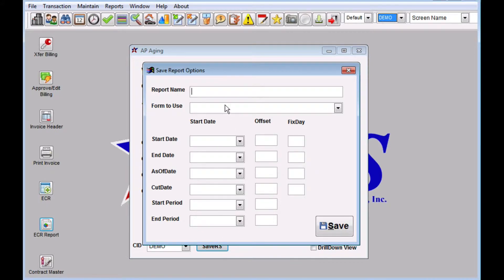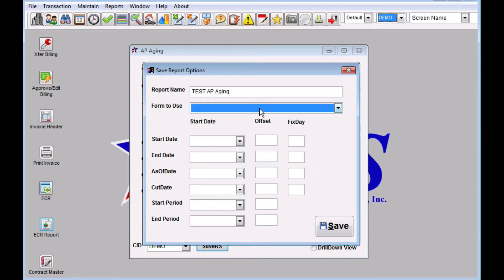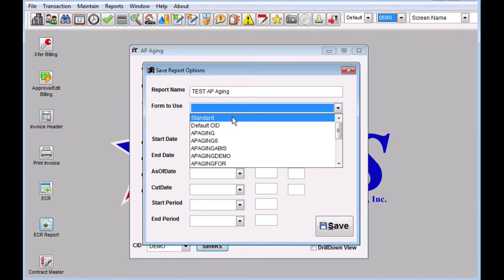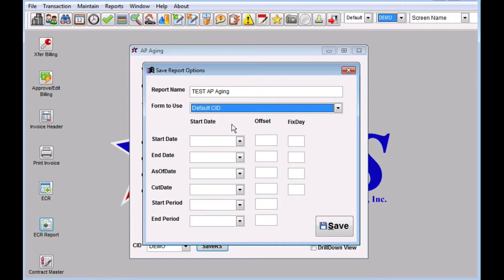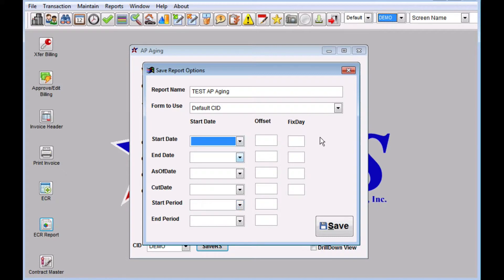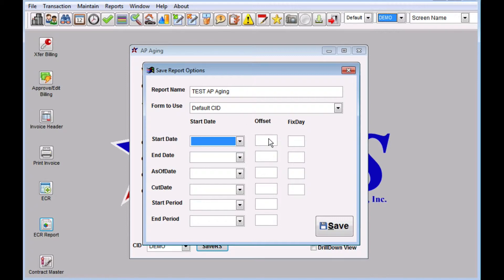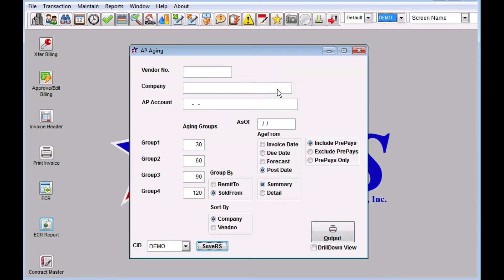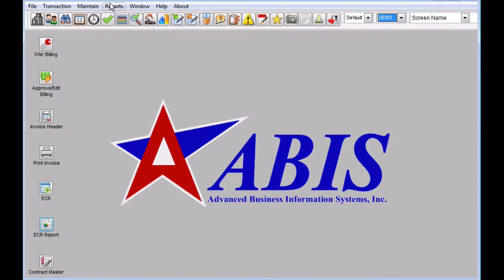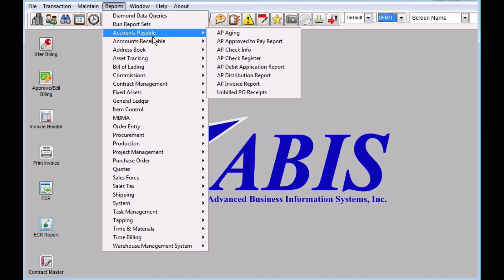You'll be able to give it a name, we're just going to name these test. You get to pick a form, if you have a default company ID form that's a good one to pick. You have some dates that you can pick here, for this I'm not going to have to fill out anything because it's going to run as of the current date. So just click Save and let's set up a couple other ones.